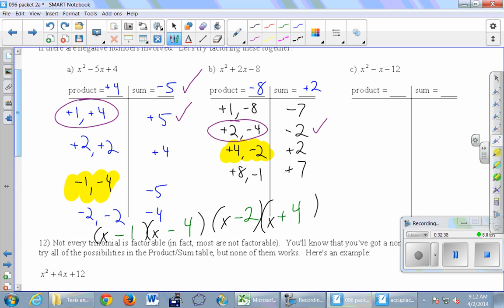Another shortcut: if you get negative 2 but wanted positive 2, just change the signs on the pair. Positive 2 becomes negative 2, and negative 4 becomes positive 4. That's the winner. The way I personally do it is to calculate the sum as I list each pair, hoping to get lucky sooner rather than later.